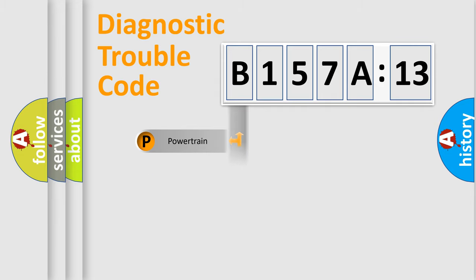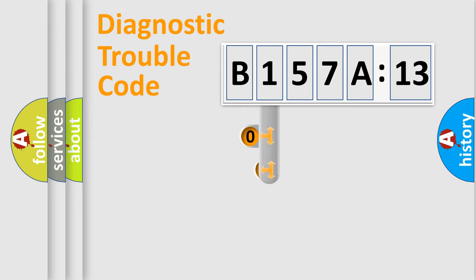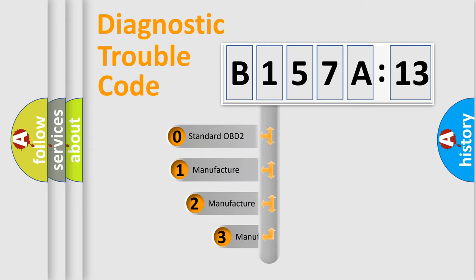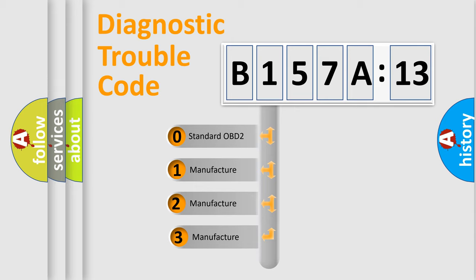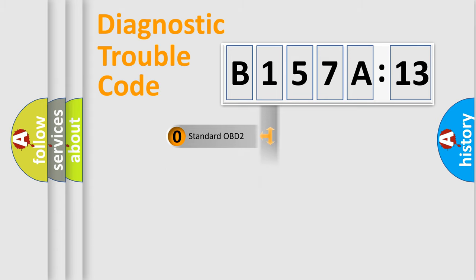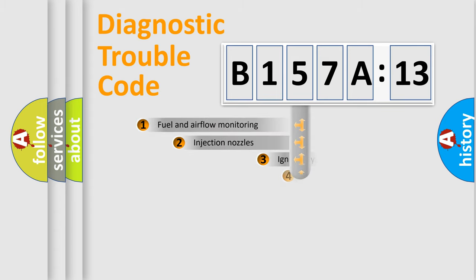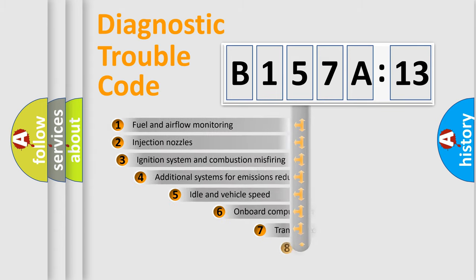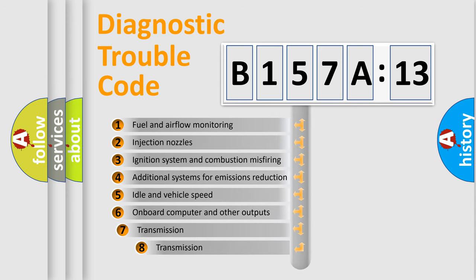Powertrain, Body, Chassis, Network. This distribution is defined in the first character code. If the second character is expressed as zero, it is a standardized error. In the case of numbers 1, 2, 3, it is a more prestigious expression of the car-specific error.